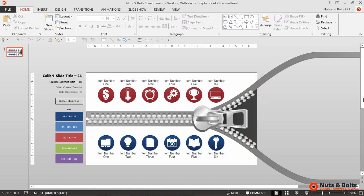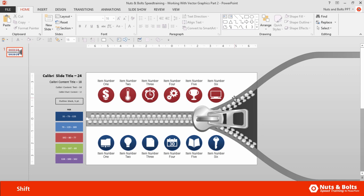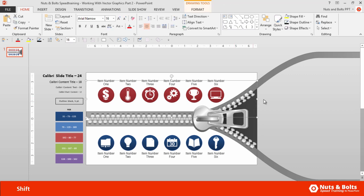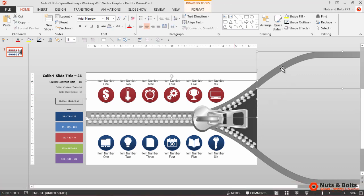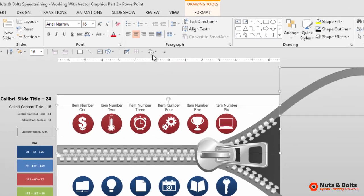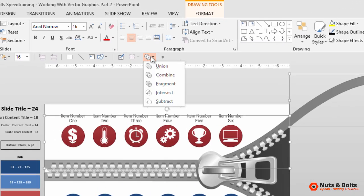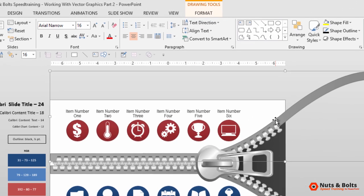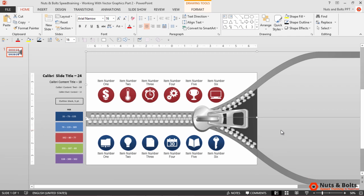With the objects placed, holding the Shift key, select the original object and then the new object. Then use the Combine Shapes tool. I have mine here on my QAT, which you can download on our website. Select Combine and the two objects become a single object here in PowerPoint.